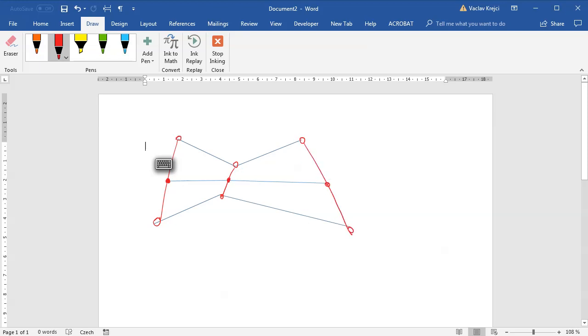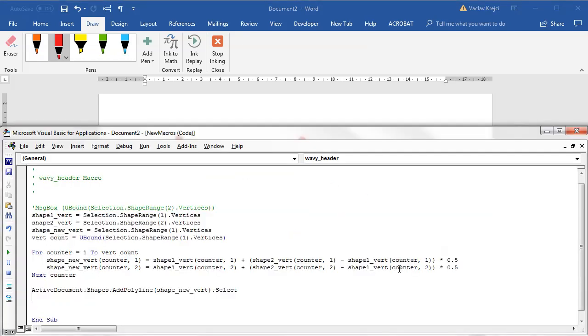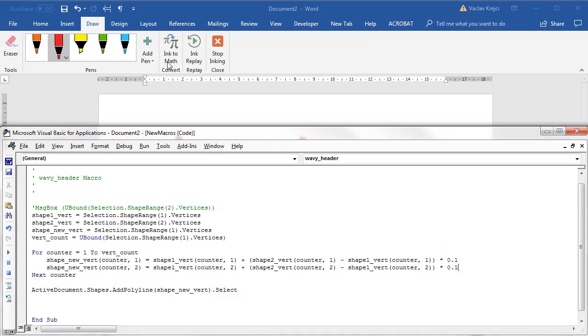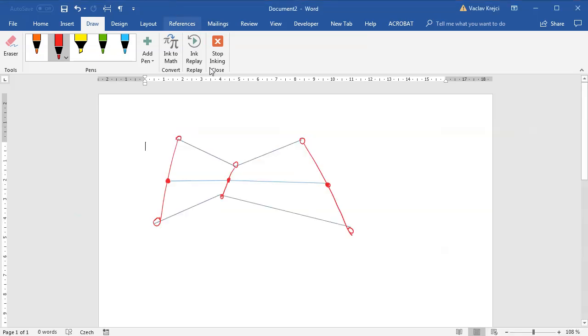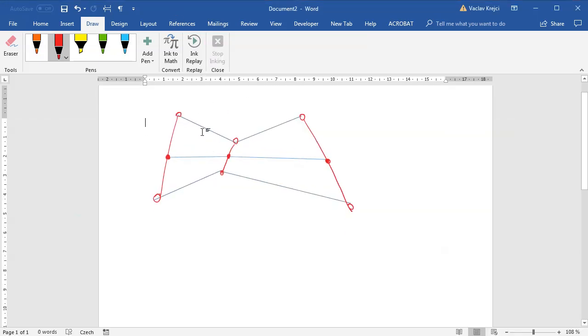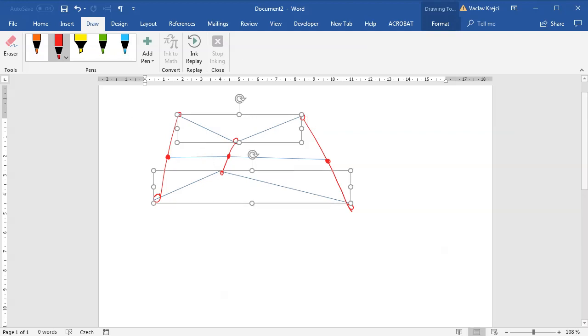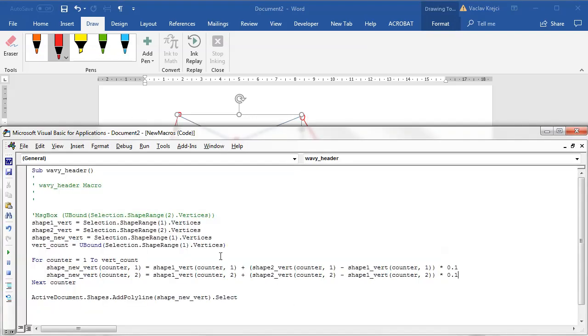You can quickly try to change the parameter to any different value. So if we change it to 0.1 it should be much closer to the first shape. I first still have to select those two shapes, so I will select two shapes and run it again with the parameter of 0.1. This is close to the first shape.